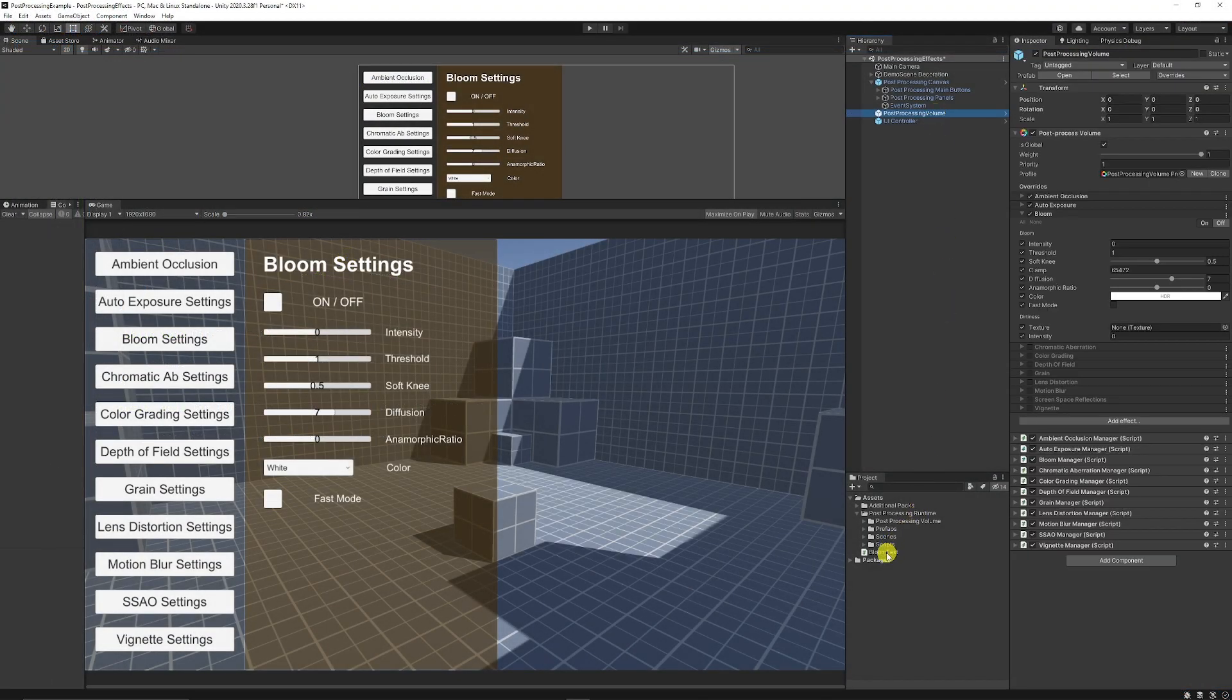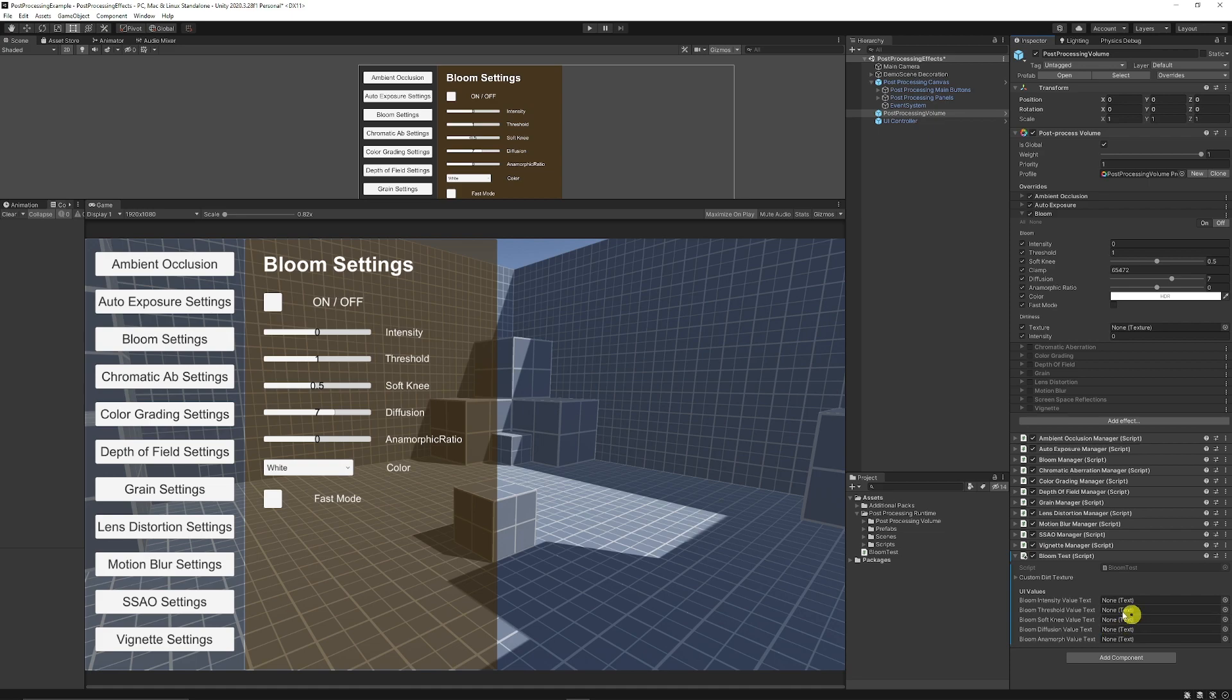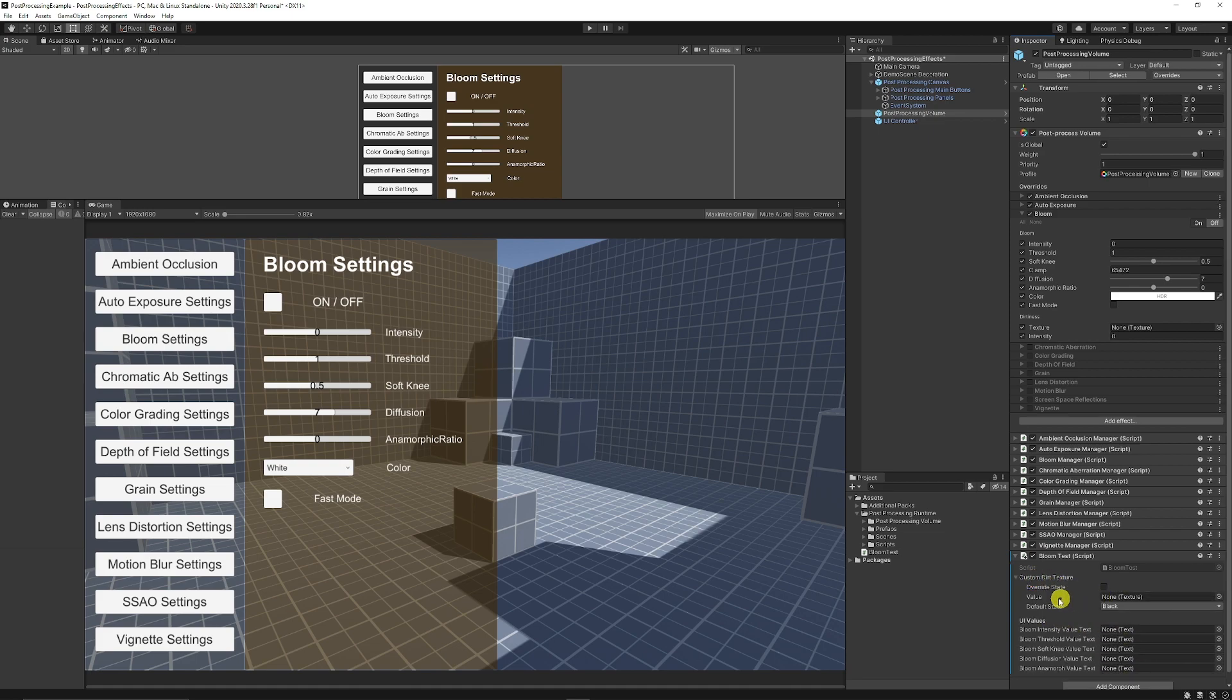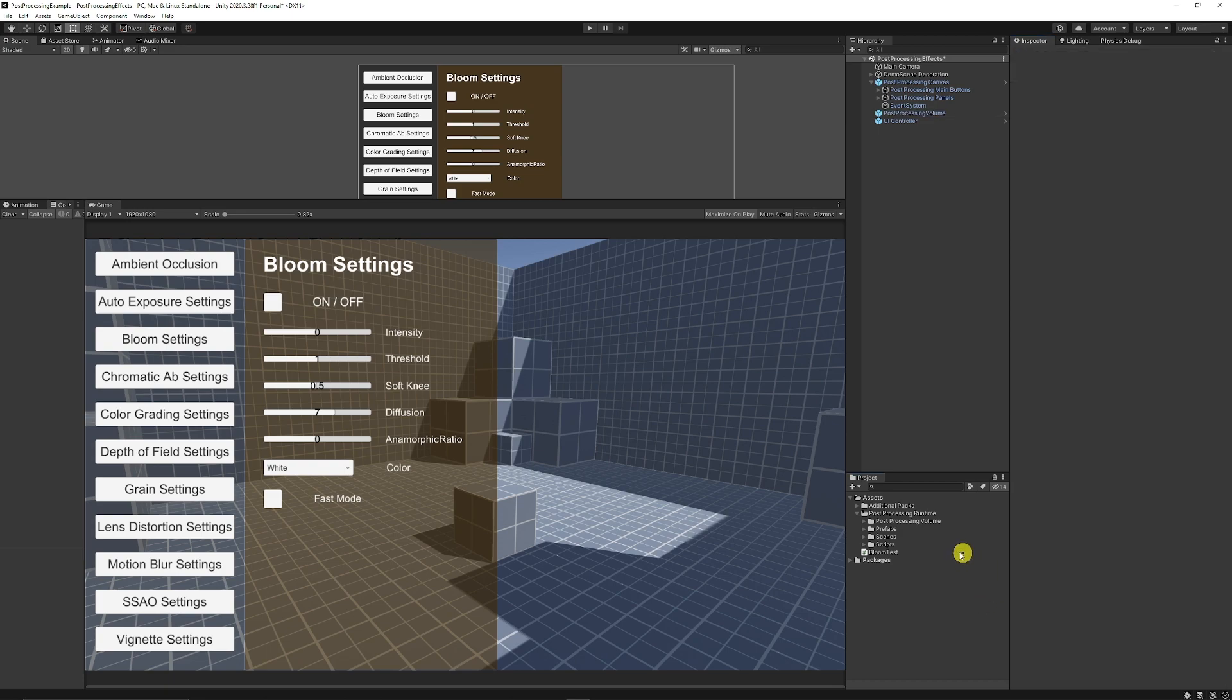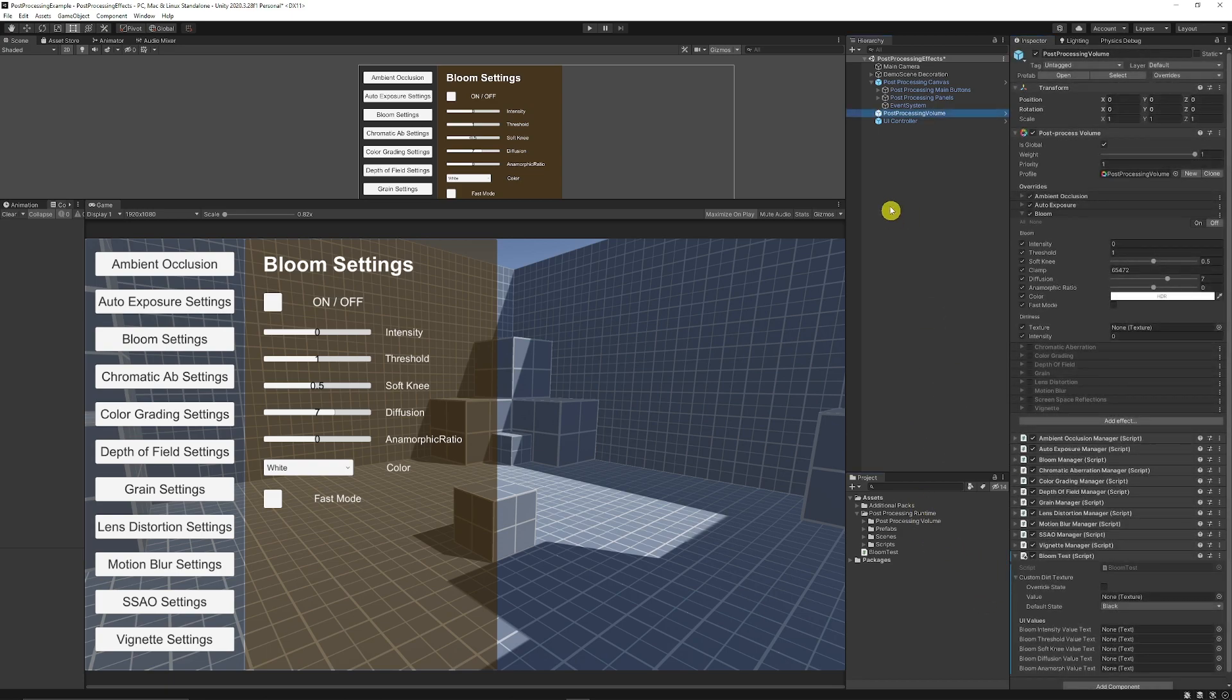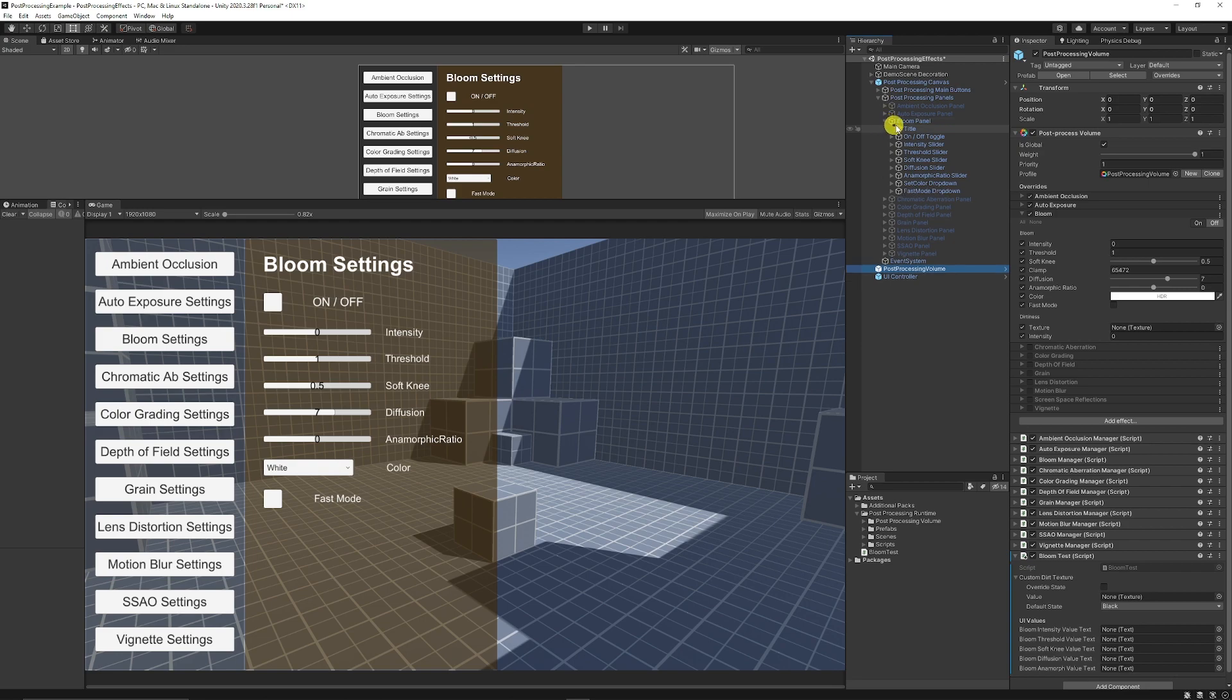We can click on our post-processing volume, add our entire Bloom test script, and you can see that my custom dirt texture is a drop down and we can choose the value, which is the texture and whether it's black, white, transparent, or whatever default state that it has.